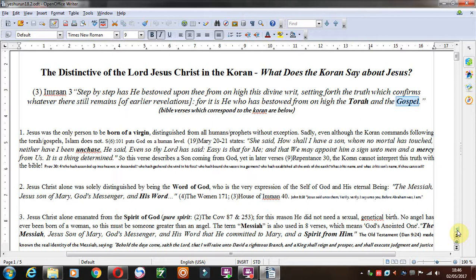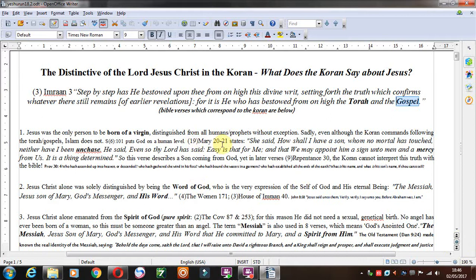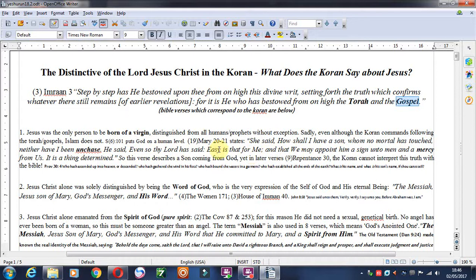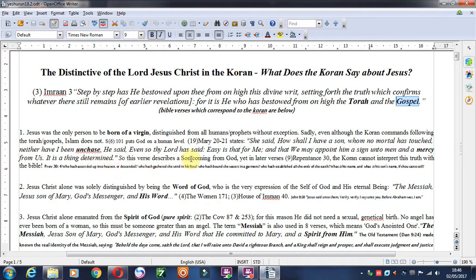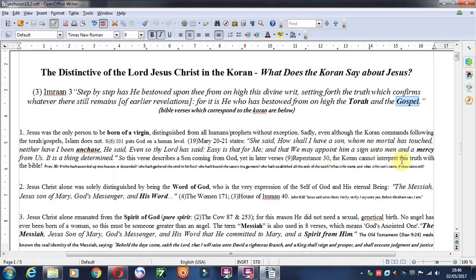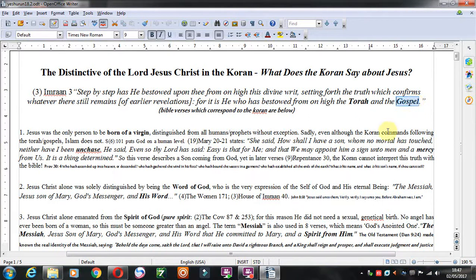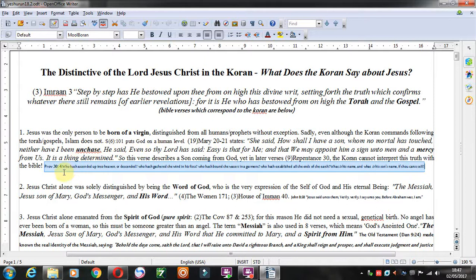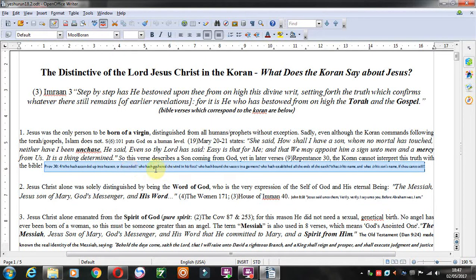It says that he who has bestowed from on high the Torah and the Gospel. Now the big dispute about what the true Gospel is and what the true Torah is - the Muslims debate what the true Torah is against the Jews, and the Muslims debate against what the true Gospel is against the Christians. So this is really to put them in their place with regards to what the Word of God says.